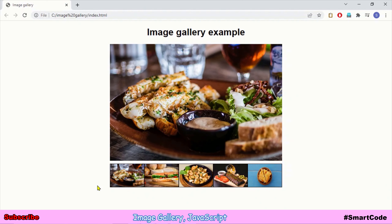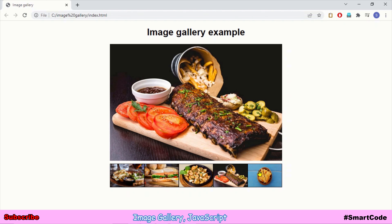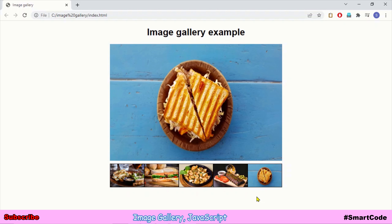Hello friends, this is Zala and you're watching Smart Code. In the last two consecutive tutorials we developed two sliders — an automated image slider and a slider with previous and next buttons. Right now, another very interesting project to learn more about JavaScript is to develop an image gallery. We will use pure JavaScript to get it done because the purpose of this tutorial is to learn and understand JavaScript. So let's jump into the code without any further delay.